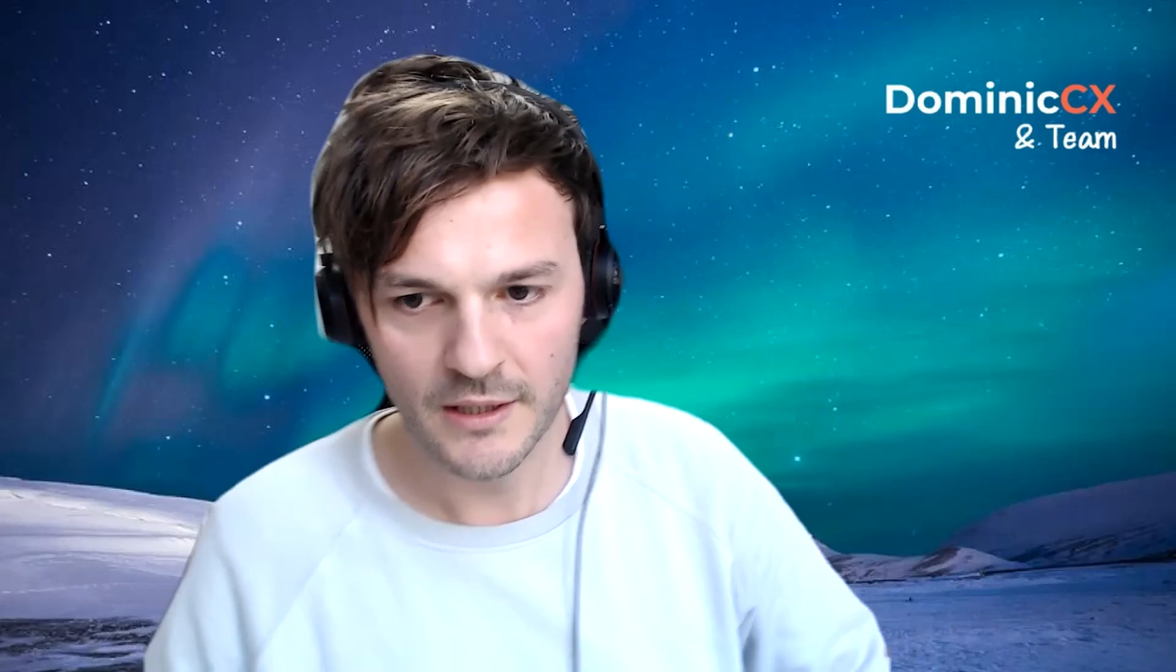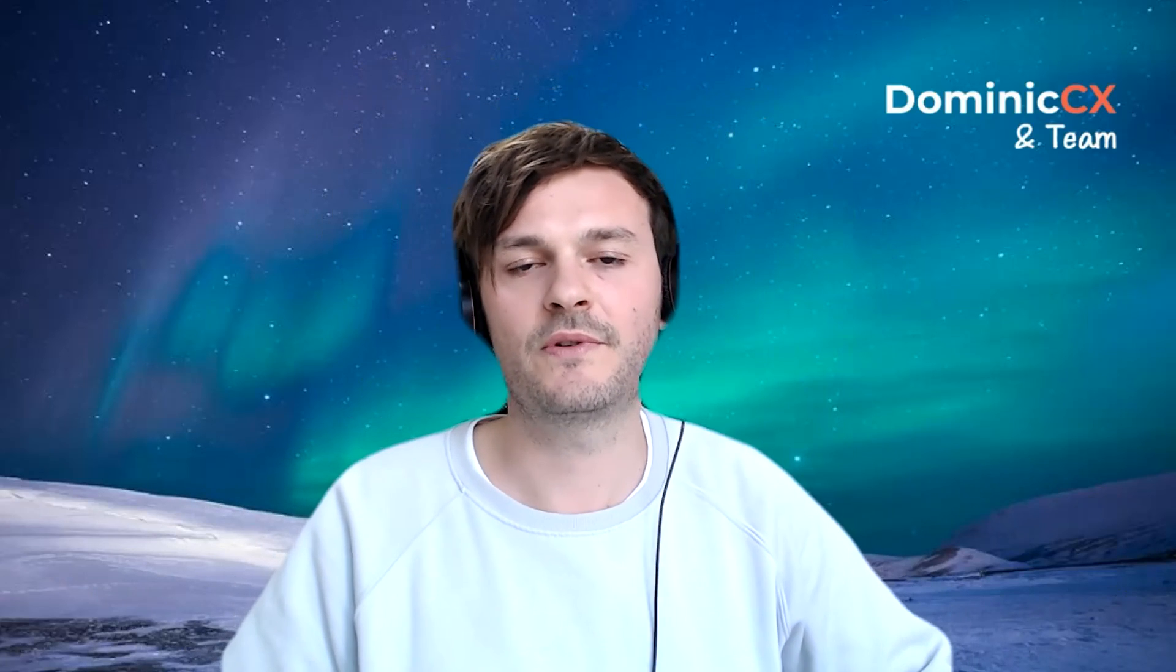So this has been the video about skill-based routing. I hope this was useful. And I will see you in the next one. Take care. I love you. Bye.